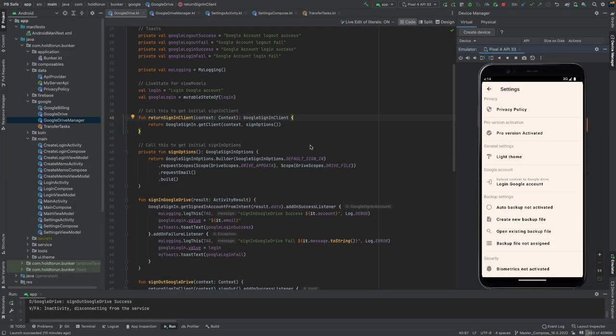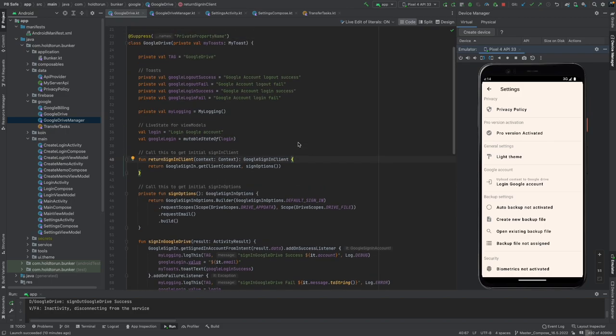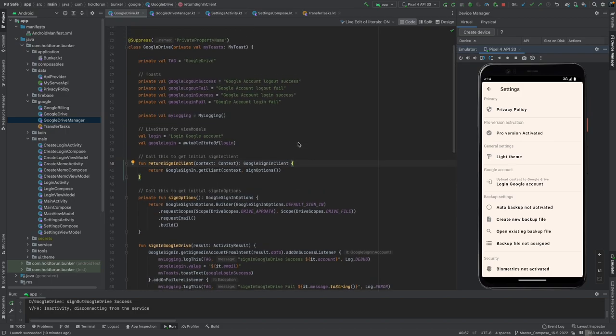Hello, this is Johan Suotari from Hold to Run. Today we're going to take a look at how to implement Google Drive and Google Drive OAuth authentication for signing in and signing out of your account.